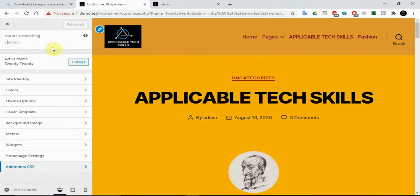With that, I think we are done with Season 2, Episode 1. In the next episode we'll be talking about themes — all these options we are seeing here depend on the type of theme being used. Please subscribe to our channel if you love our video, give us a thumbs up, and let us know if you have any questions in the comments.